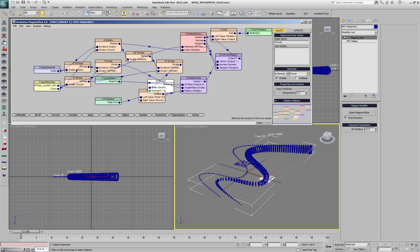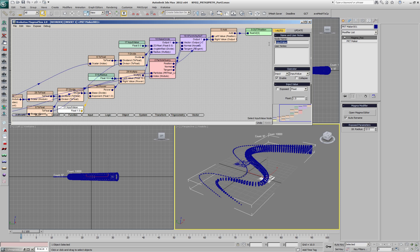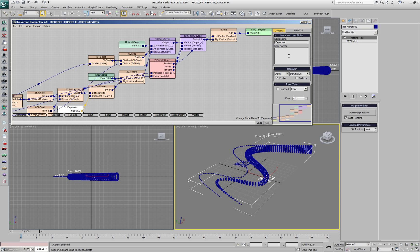We'll insert a power operator and add another input to control the exponent. This will be the falloff of the radius along the spline. We'll enter once again a node describing what this control does.